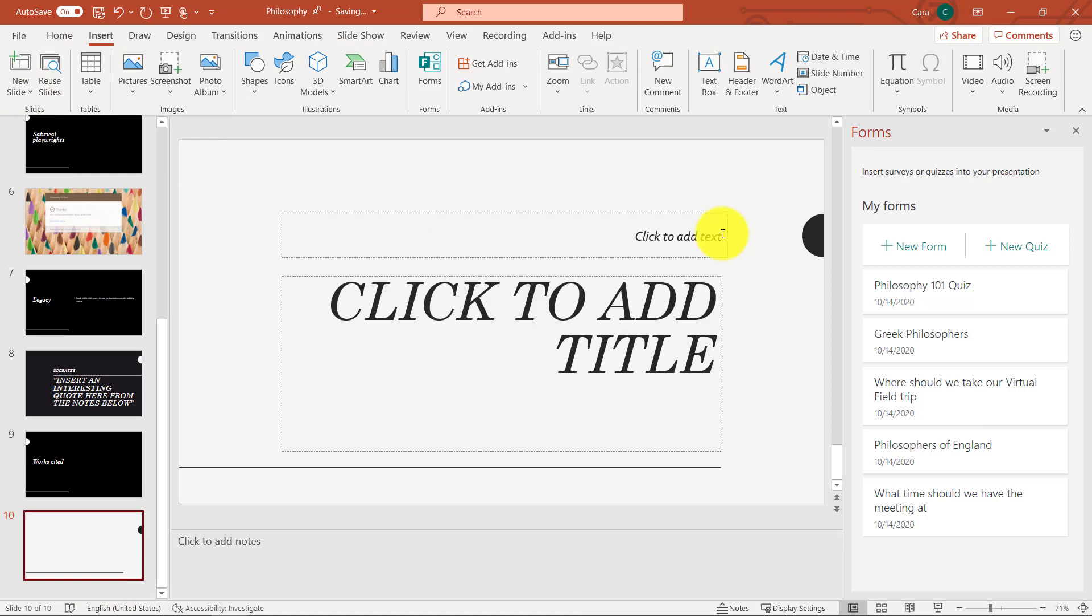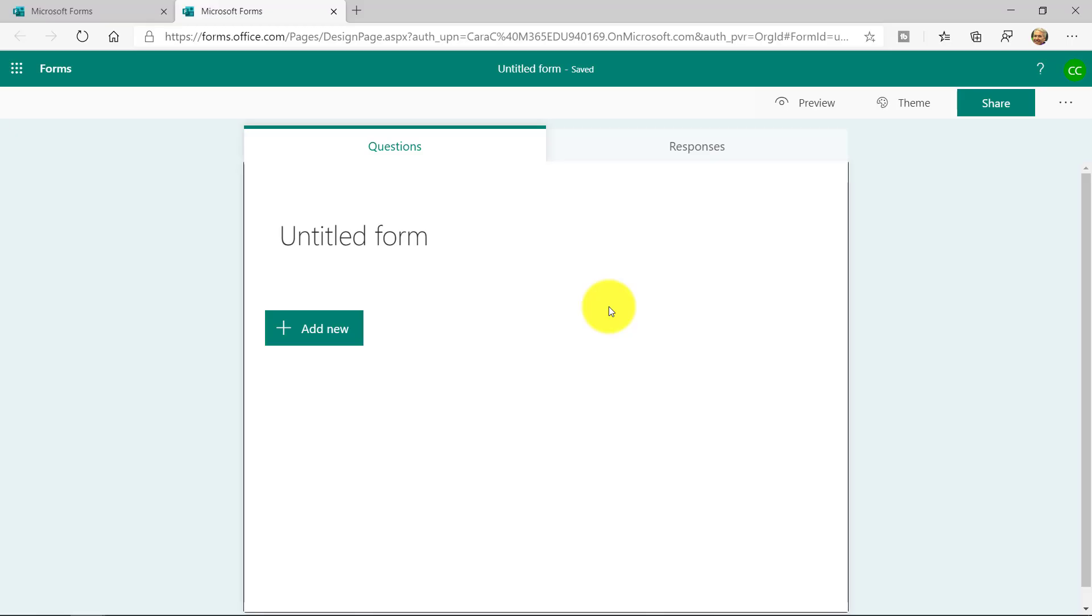And it's just a blank slide, but I'm going to click create a new form. And we're going to put a form onto this. This is going to be a little survey to see how they like my class. So I'll click new form, and this launches me right into Microsoft Form.